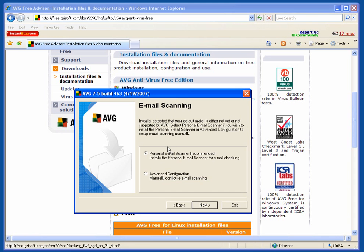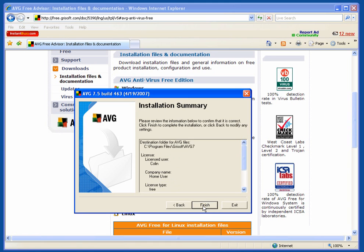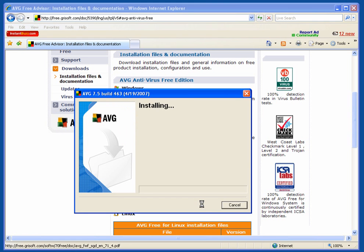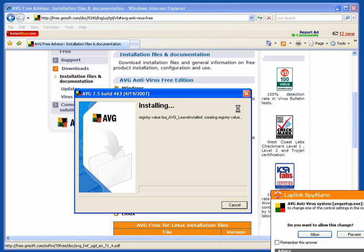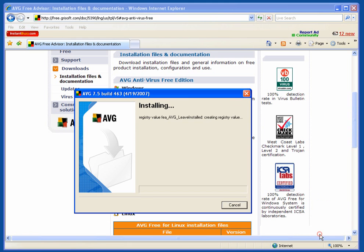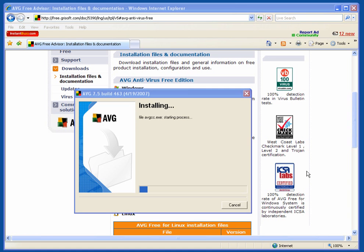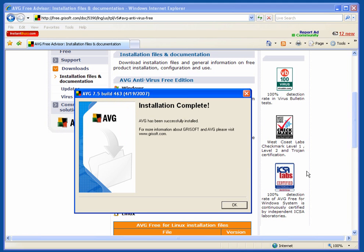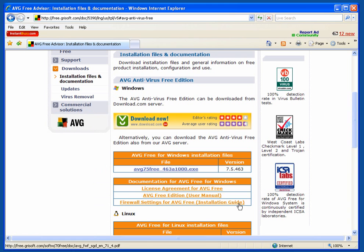Email Scanning. Tick the radio button on the personal email scanner. Continue with the installation and finish. It will now install the program. Installation is complete. Click OK.